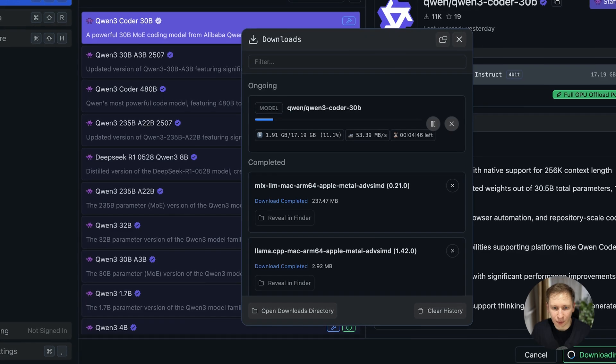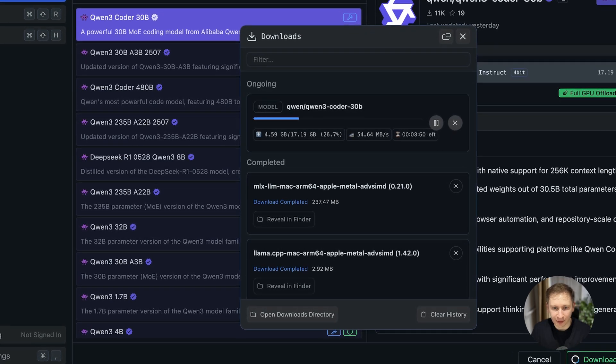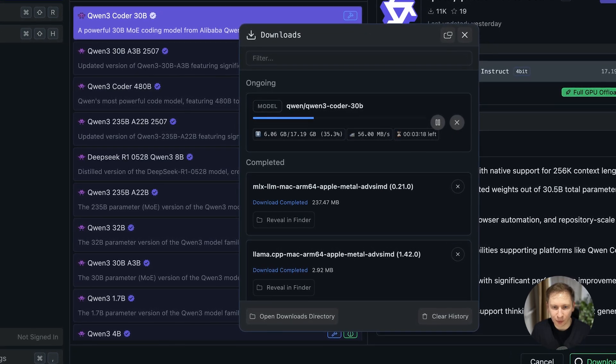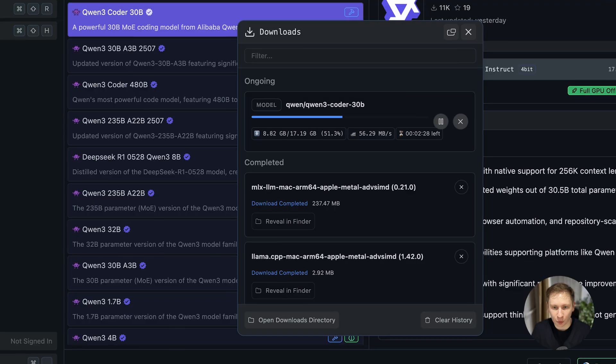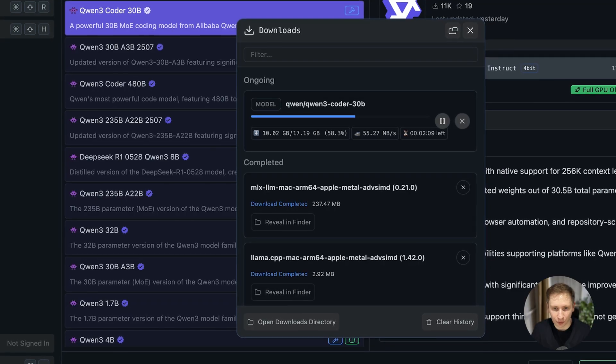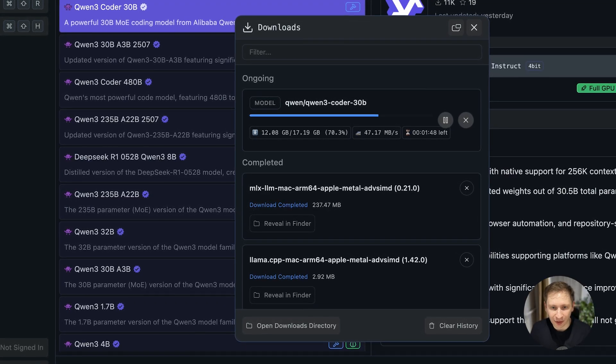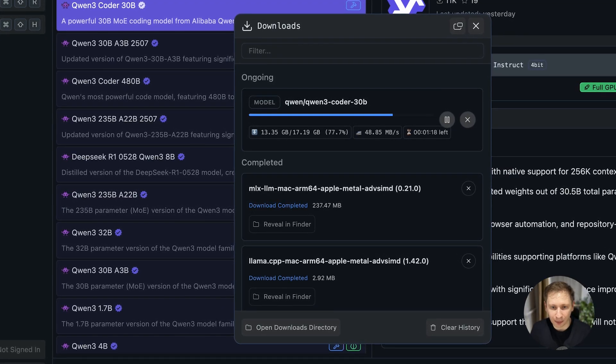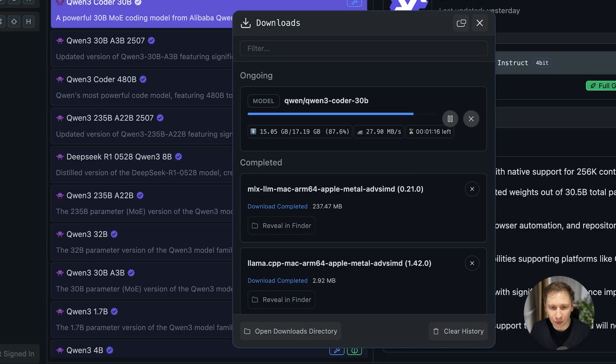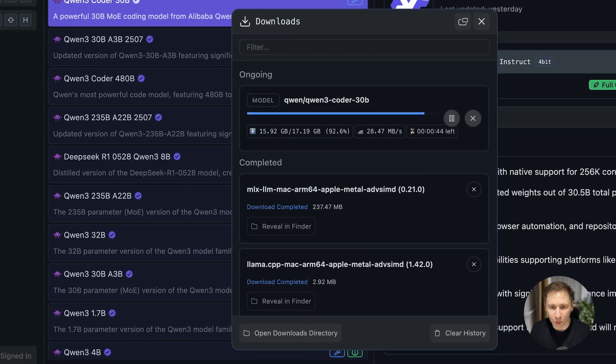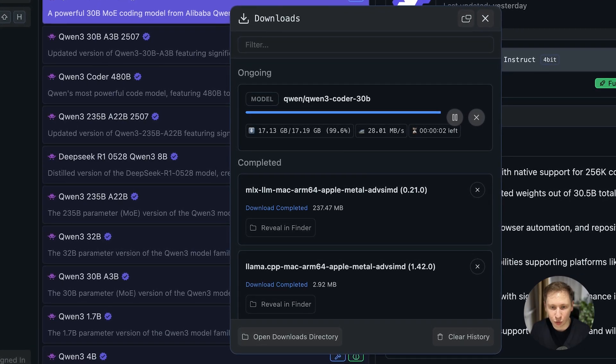The first step was to download the Qwen 3 Coder model. Inside LM Studio, I searched for it and found a quantized version. Quantization is a process that shrinks the model, making it possible to run on consumer hardware, in my case, on a MacBook GPU.